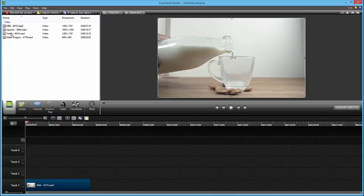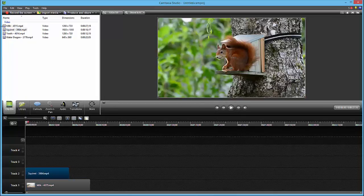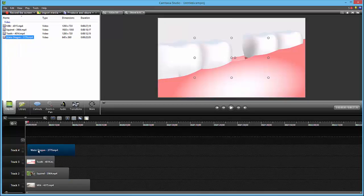Okay, let's put the squirrel inside, let's put the tooth inside on the third track, and this beautiful water dragon on track four.